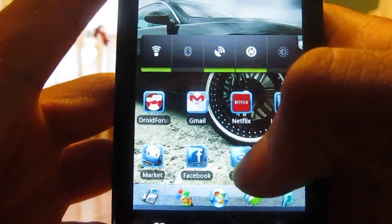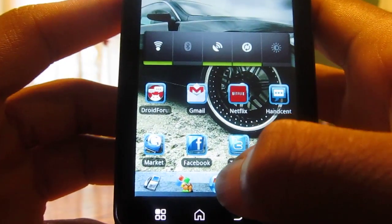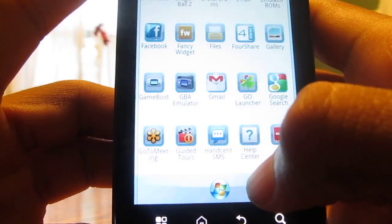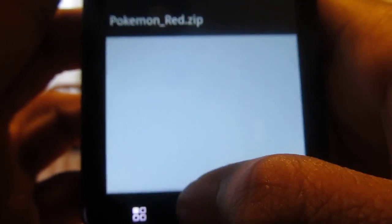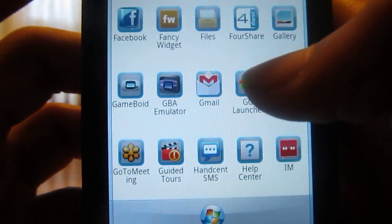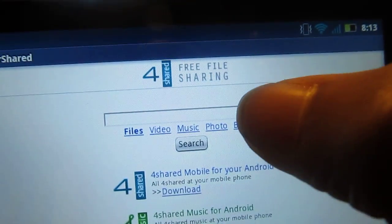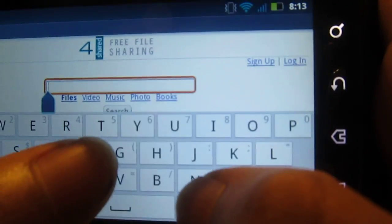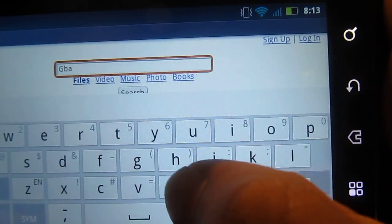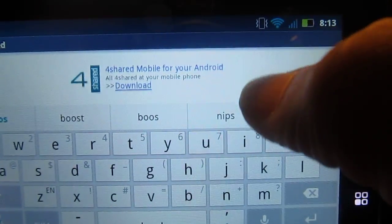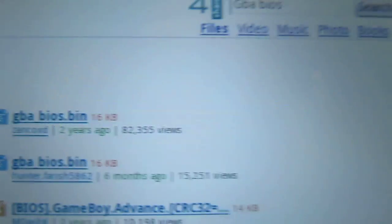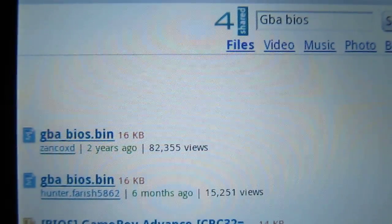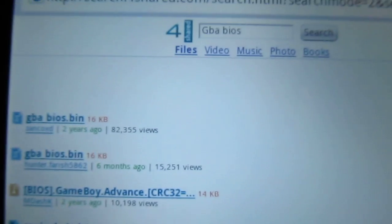Now, before you can play any apps, you need the GBABIOS.bin. What that is, it's just something that allows you to play it — I have it right here. To get that, you're going to want to go back to 4Shared, type in GBABIOS, and then search. Now you can see there are two at the very top, and you've got one from two years ago — I wouldn't recommend downloading it just because it's old. I would get the one from six months ago. Download that and you should be good.